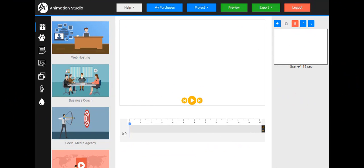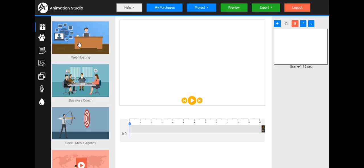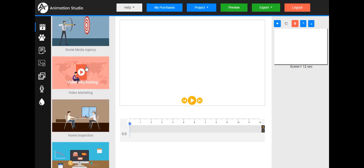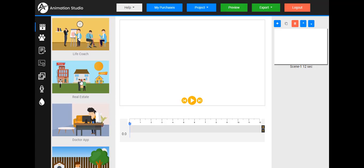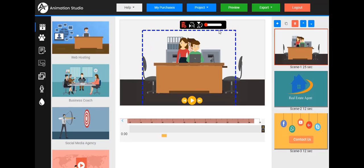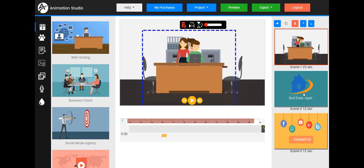Let me give you a quick tour of Animation Studio. There are two main ways to make your videos: the ready-made templates and the blank canvas. Let's start with the ready-made templates. Here I am logged in — it defaults to templates under this first icon. Here are all the ready-made templates: web hosting, business coach, video marketing, property rental, life coach. Let's take a look at real estate — just click on it, replace the current project, and it's loaded. This template has three scenes: scene one, scene two, and scene three which is a call to action — 25 seconds, 12 seconds, and 12 seconds, for about a minute-long video. We have controls to add a new scene, copy a scene, delete a scene, and reorganize them.